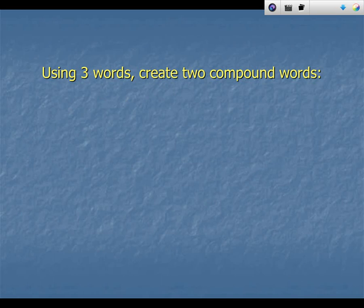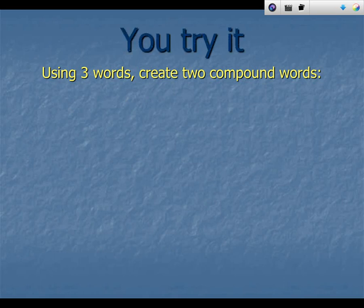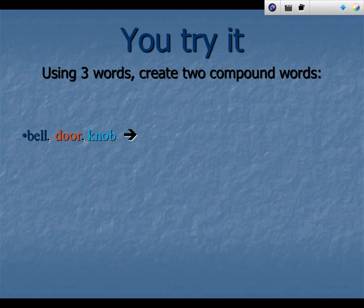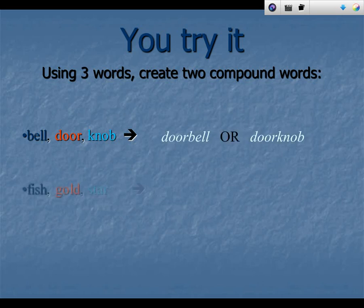Using three words, you are now going to create two compound words. Here are the three words. Out of these three words, you try to create two compound words. Think about it. Say your answer out loud. With these three words, you could make the words doorbell or doorknob.